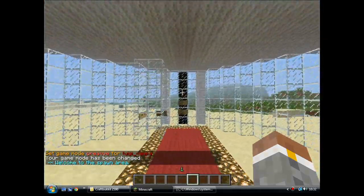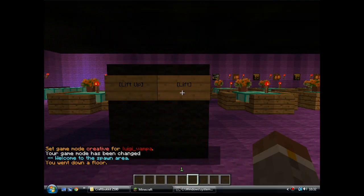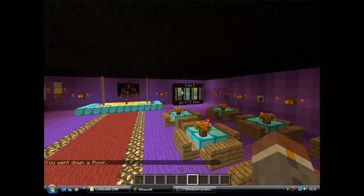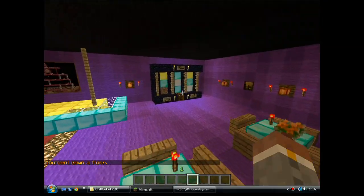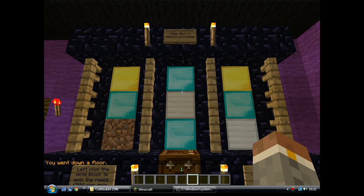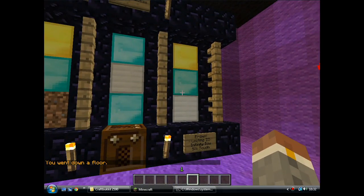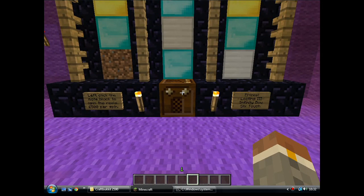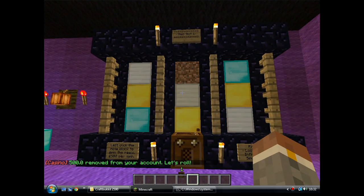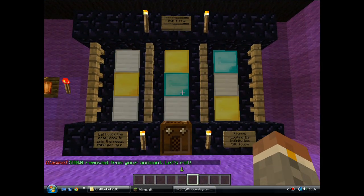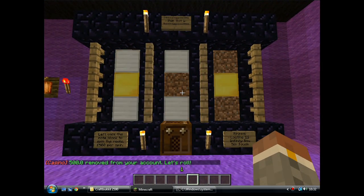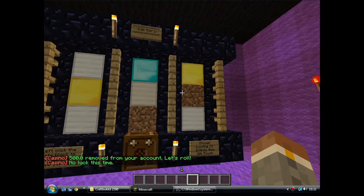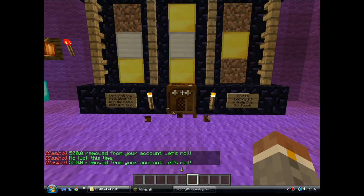Let's have a go downstairs. I think there's one down there already, yeah, there is. This is the slot machine. You've got three columns of blocks in the middle, which are your reels and then the note block. If you left click the note block, spend the reels. It's deducted £500 from my account, and if I get three in a row across the middle, I'll win a prize.